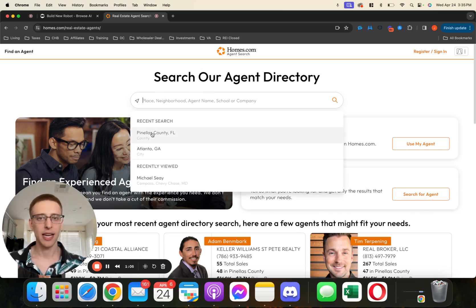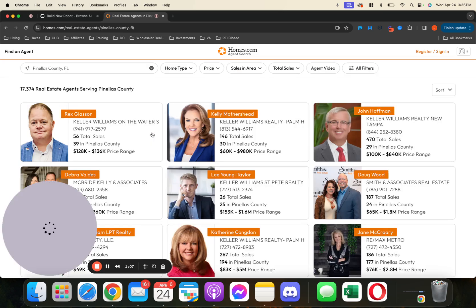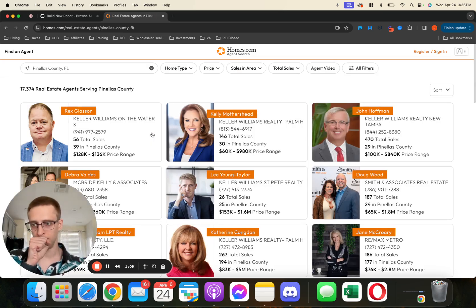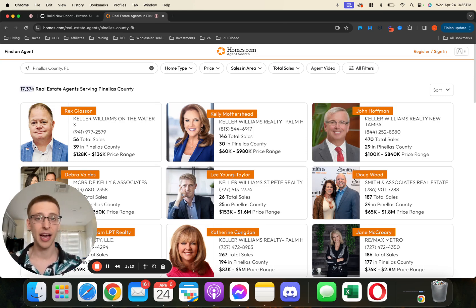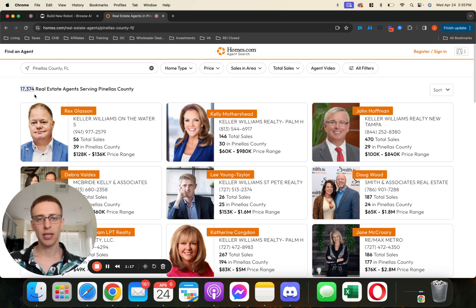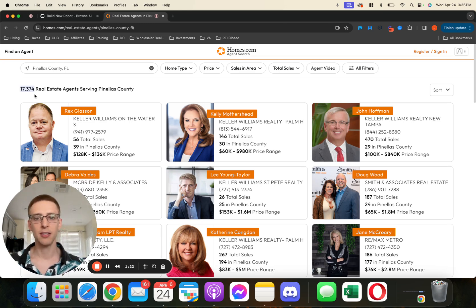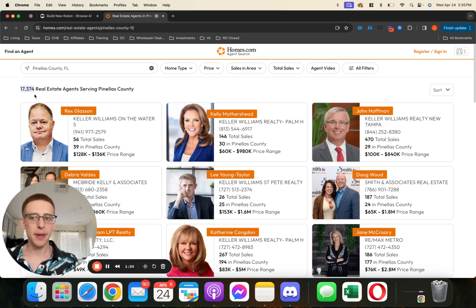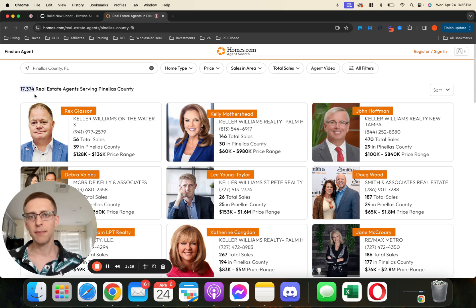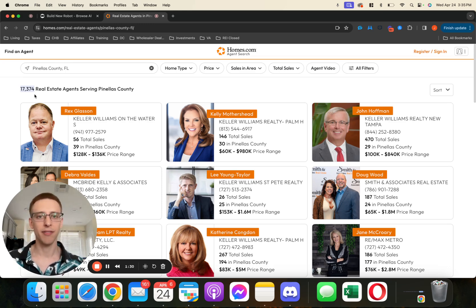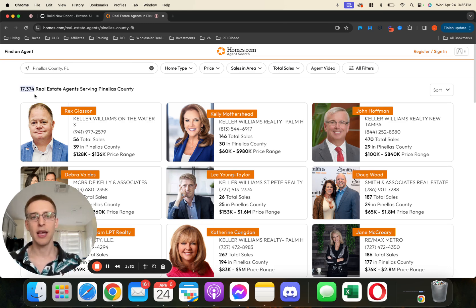So let's say, for example, we're looking in Pinellas County. We'll hit Pinellas County, and from here we can see that there are 17,000 real estate agents in Pinellas County. Now, we don't necessarily want to download all of these because some of them might be licensed in Pinellas County but might not be active — they might still hold an active license but not be actually doing deals or marketing for new deals.